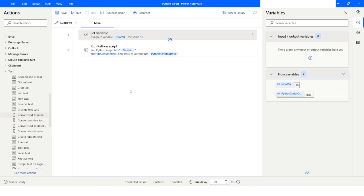So this is how you can use the Python Script action in Power Automate Desktop. If you liked this video, please click the Like button and subscribe to my YouTube channel. If you have any questions, post them in the comment section. Thank you for watching, have a great day.